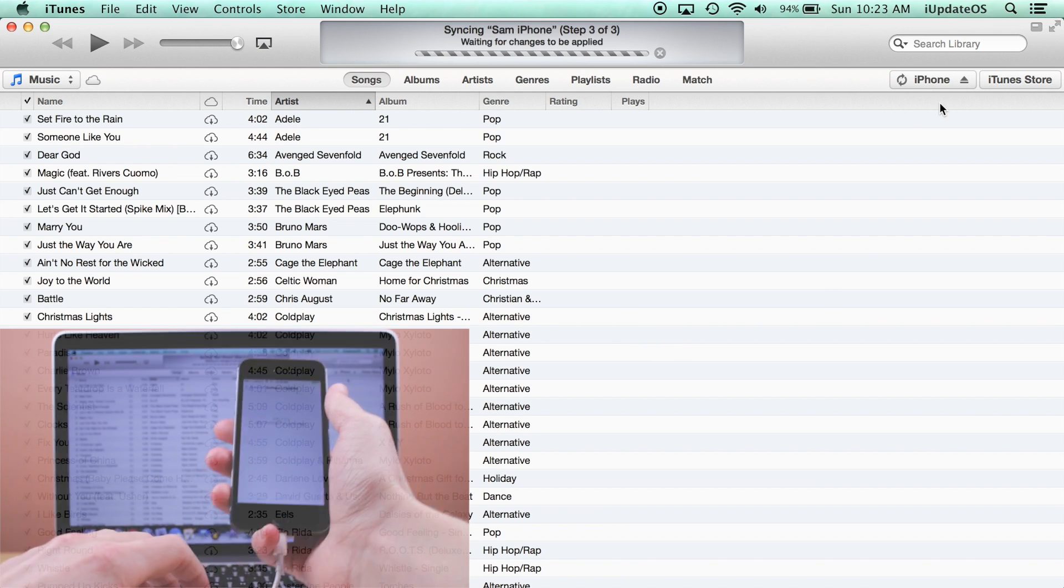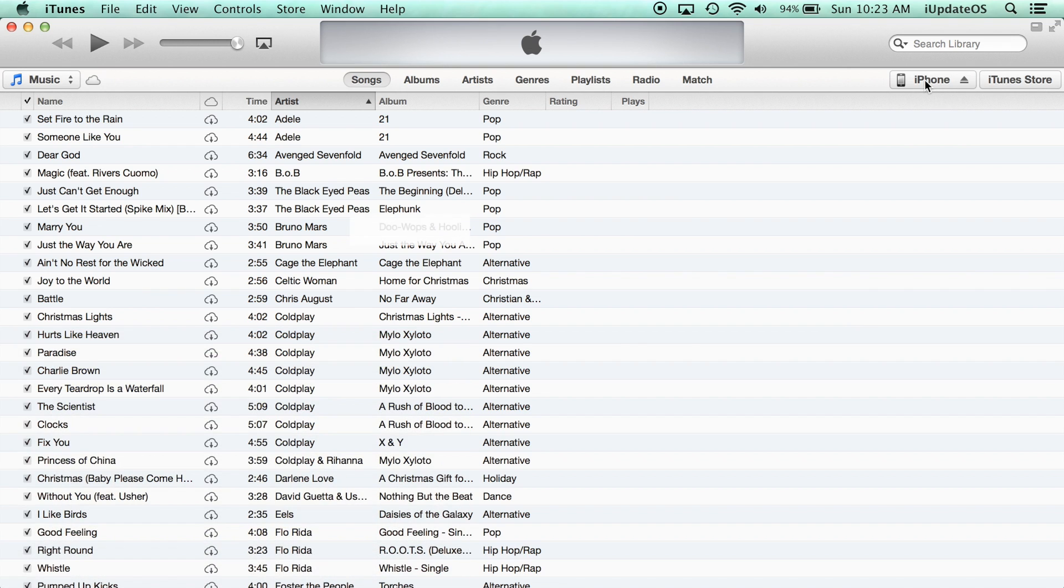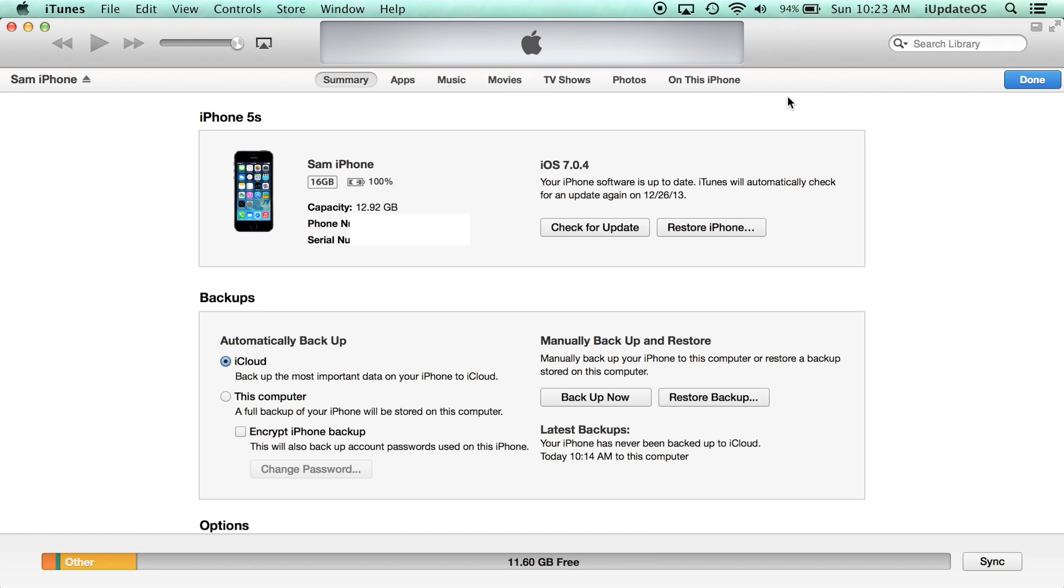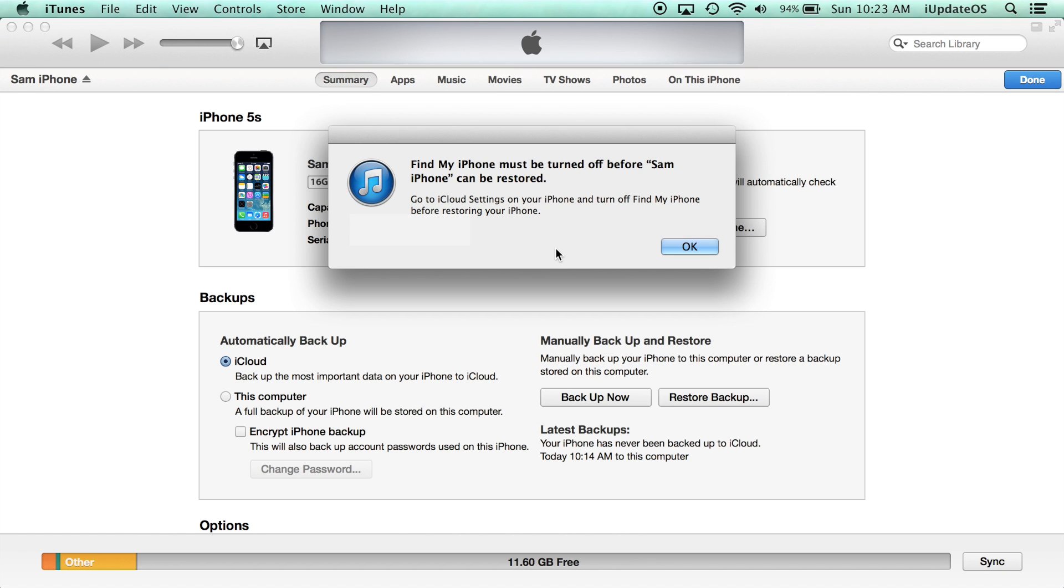Because if you updated over the air and never did a full restore on iTunes, it can cause some problems with the jailbreak.